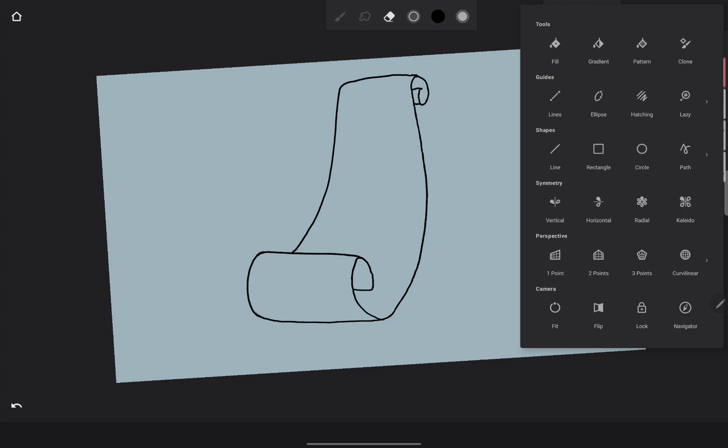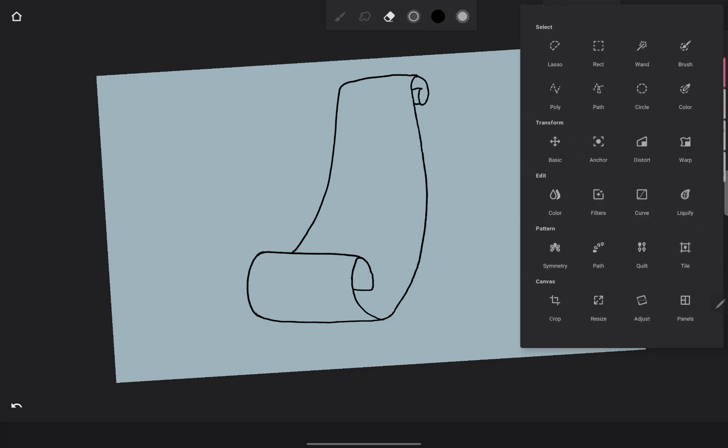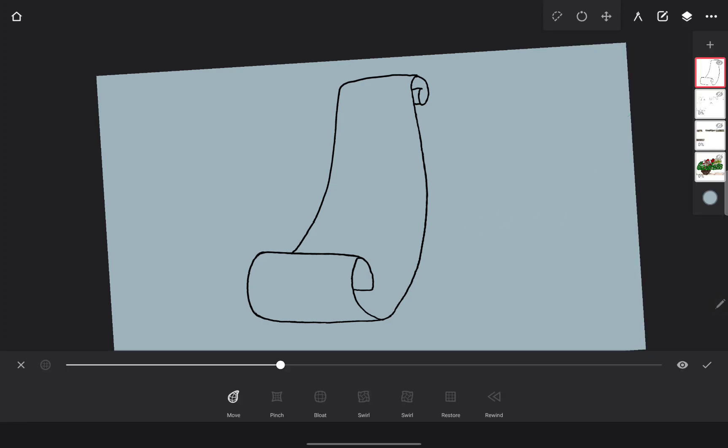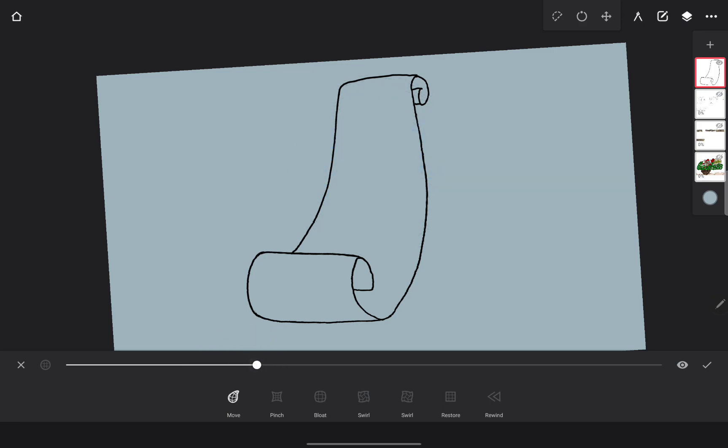You open up your tools panel, slide this over, find the liquify tool, click that bad boy. Now I have it on the move option and this is the diameter, so when I hold this up here you can see the outline of the circle, the size of your tool.